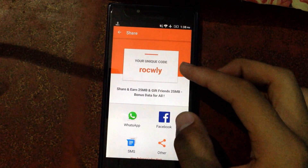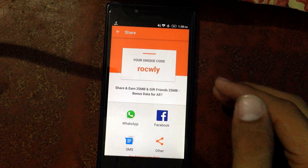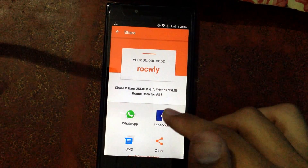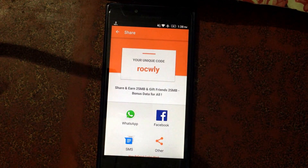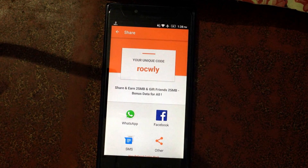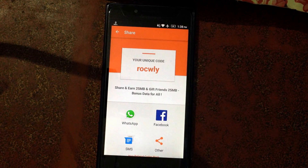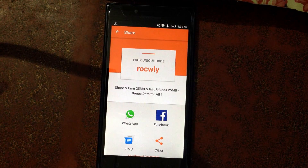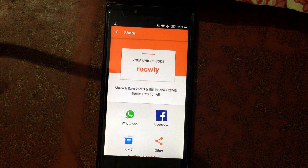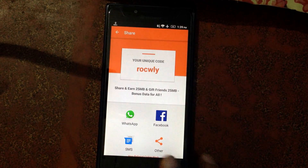If any one of you will use this referral code — ROC WNY — when you install this app with this code, you will get 25 MB from my account, and that will be a gift from my side, or from Team Full On Tube.